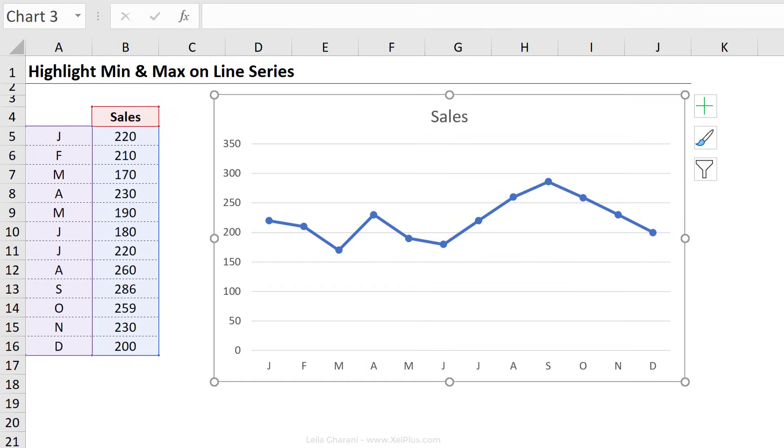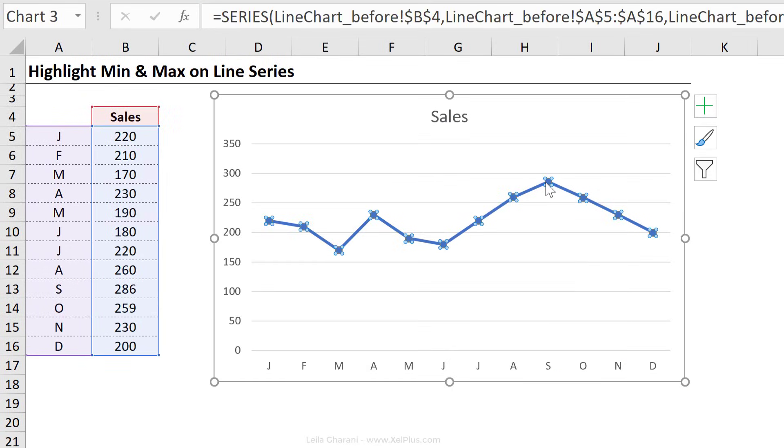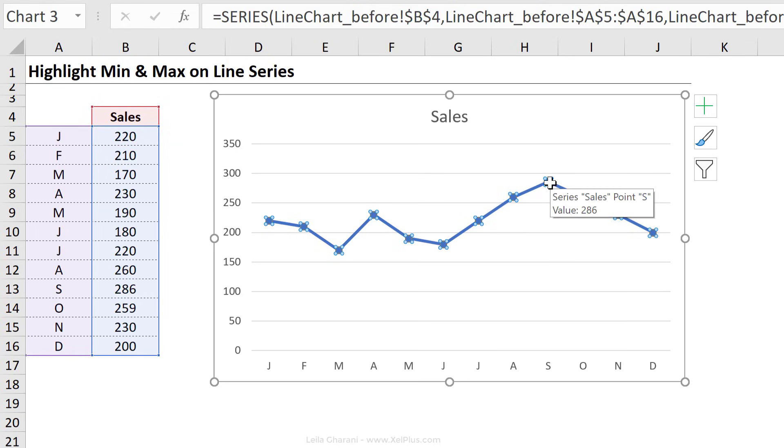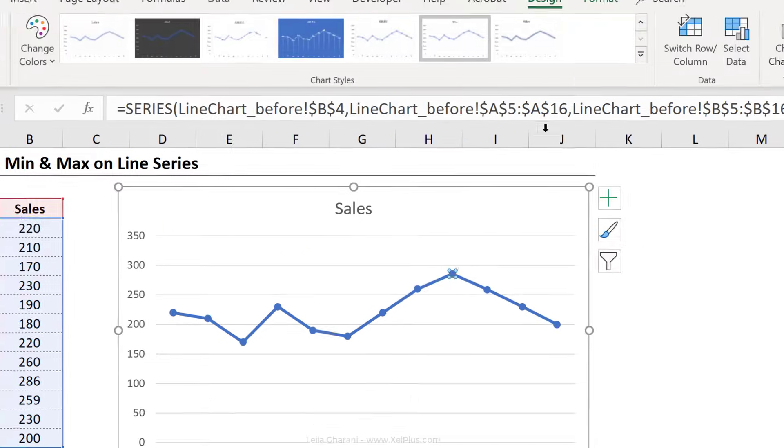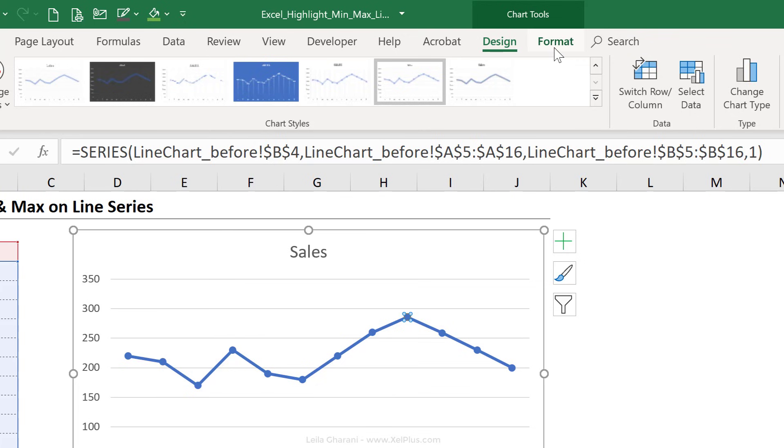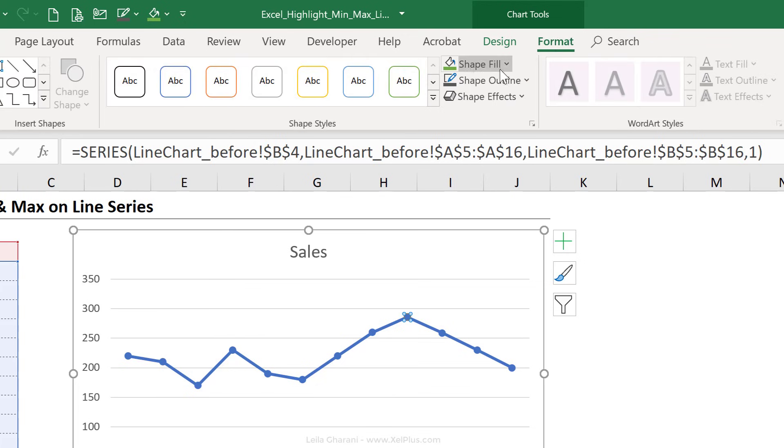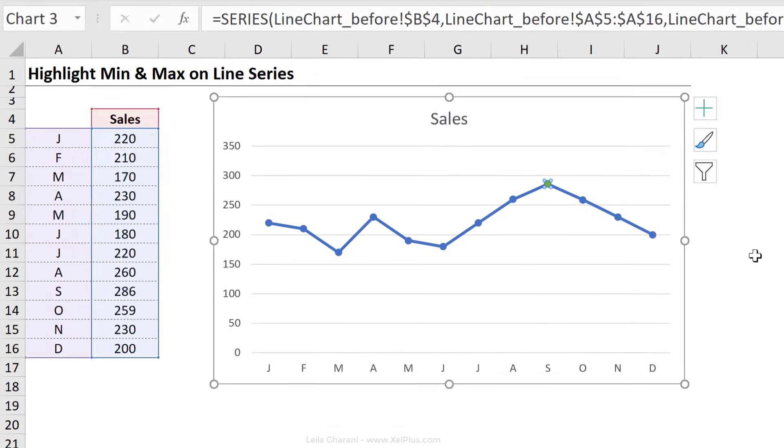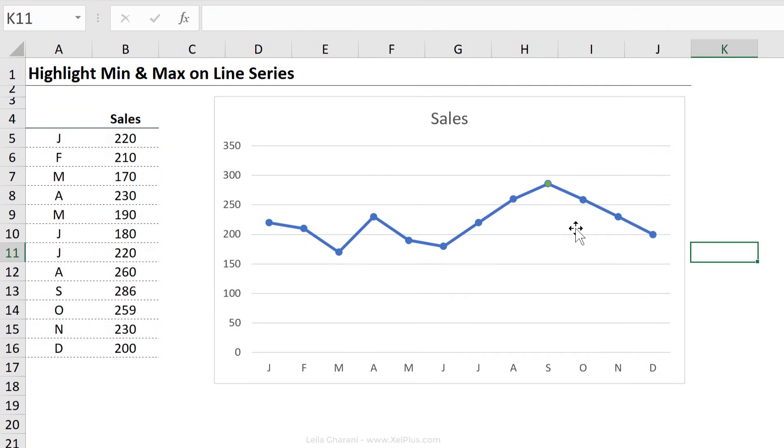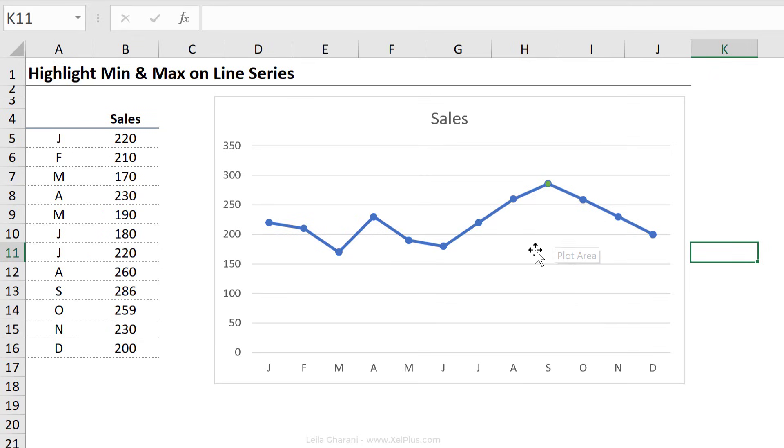If I was going to highlight the max point manually, I would click on this line series once, click on the max point again, and then change the color of that marker under format.